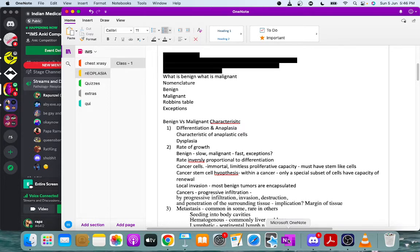Anaplastic cells are usually found in metastatic malignant tumors and rapidly growing tumors. The more rapidly a tumor grows, the more anaplastic it tends to be, and the less likely it is to have specialized functional activity.